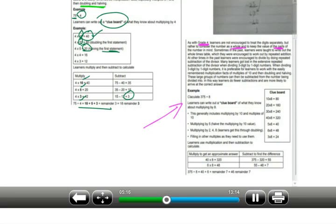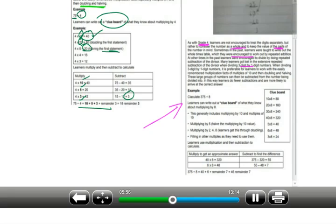This also connects to expanded notation used in addition and subtraction, where you work with units, tens, hundreds, and thousands separately but still look at the number as a whole — not treating the digits separately. In grade 5, many learners got lost in extensive repeated subtraction of the divisor. When dividing 3-digit by 1-digit numbers, it is preferable for learners to work with easily remembered multiplication facts — multiples of 10.